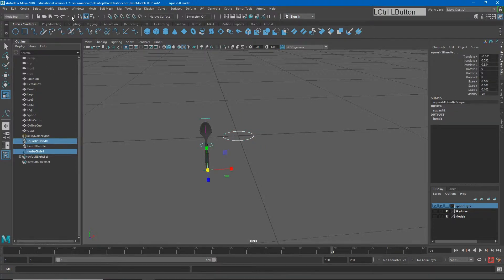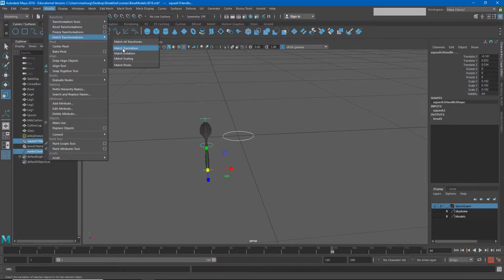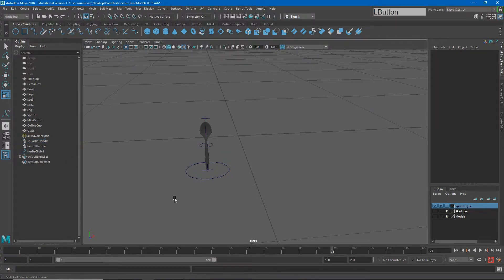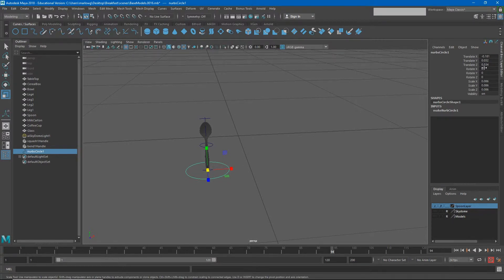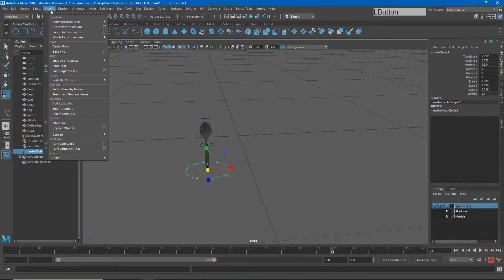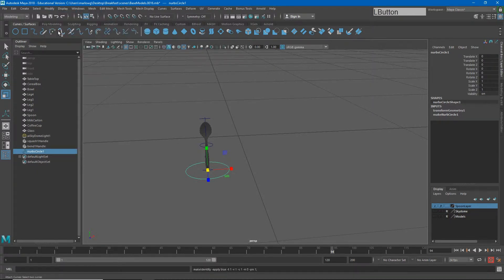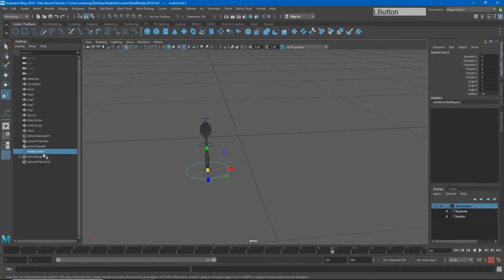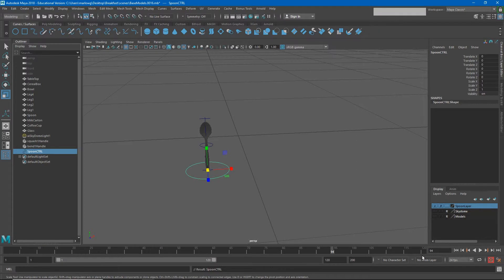I'll select my circle and then my squash handle — I usually do this by holding Control and selecting it in the Outliner — then go to Modify > Match Transformations and match just the translations. Now the NURB circle is in the same location as the squash handle. However, that means the circle has transform information that would make it difficult to zero the character back out, so I'll do Modify > Freeze Transformations, delete history by type, and name this NURB circle 'spoon_ctrl' for control.